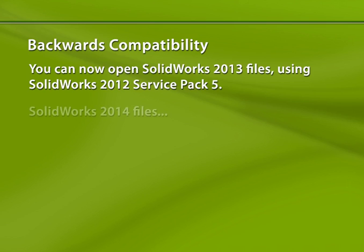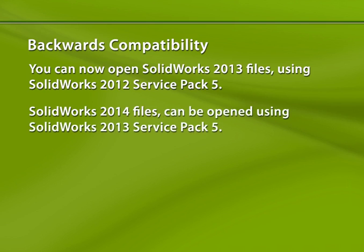For instance, when SolidWorks 2014 is released, you won't be able to open 2014 files in 2012 SP5, but you will be able to open them in 2013 SP5. But you should note that the future version files will only open as read-only files and will have reduced functionality and feature tree data when opened in the previous version.